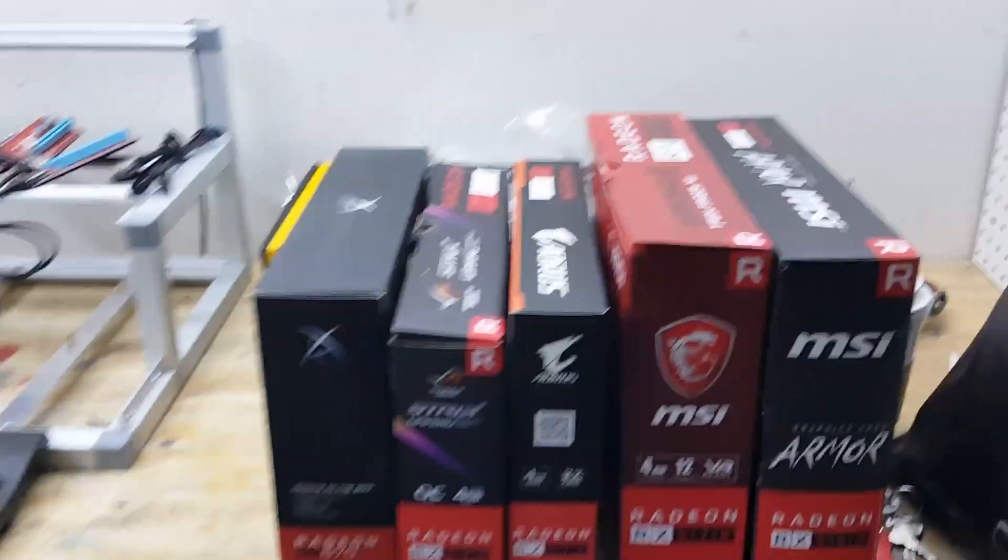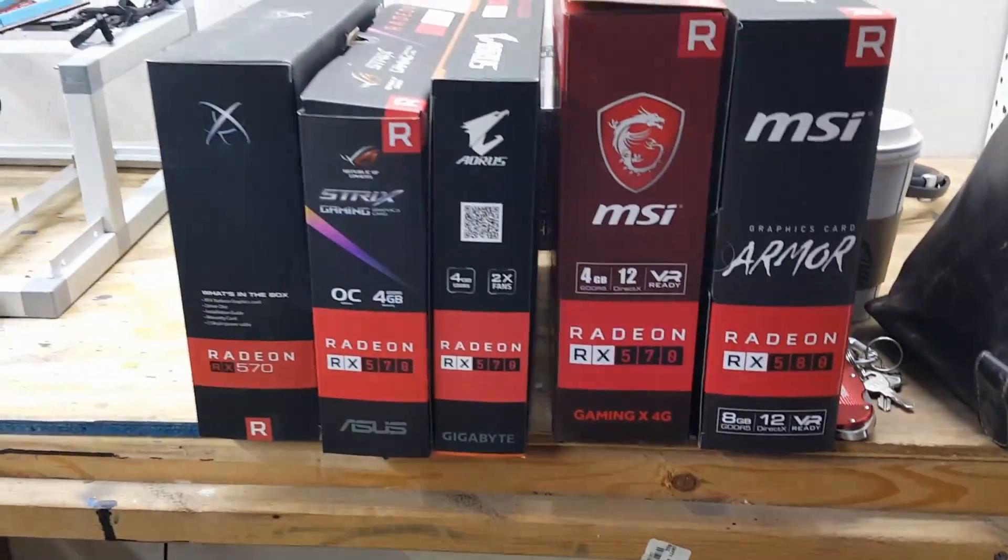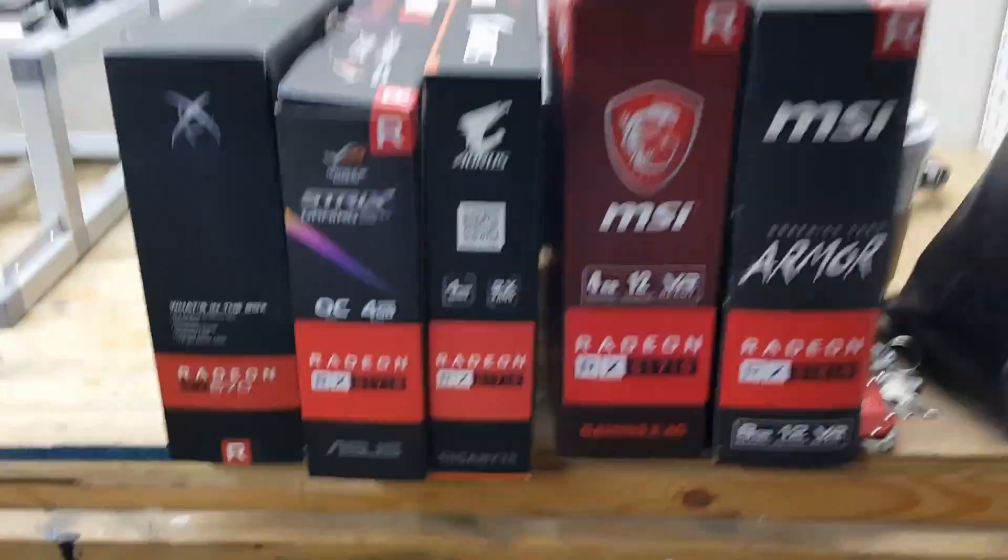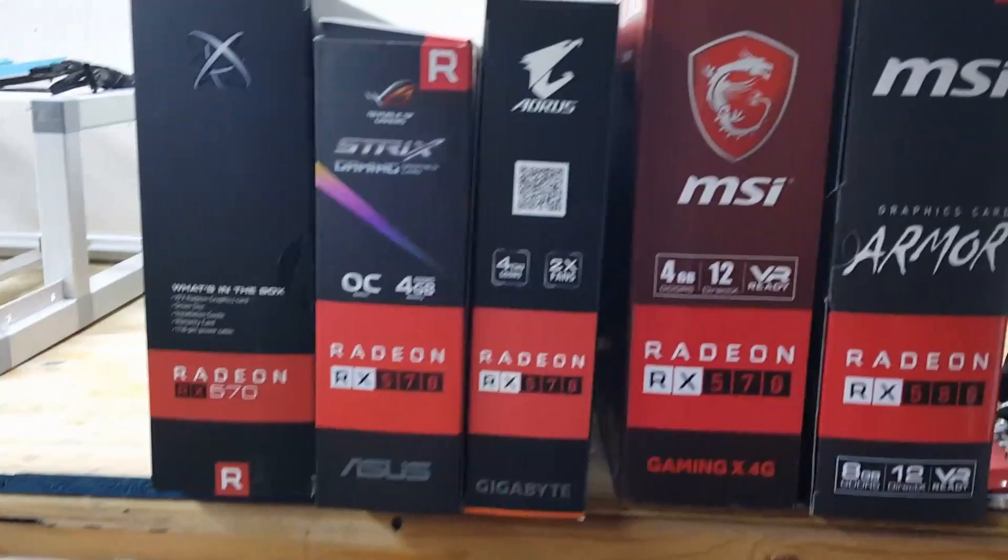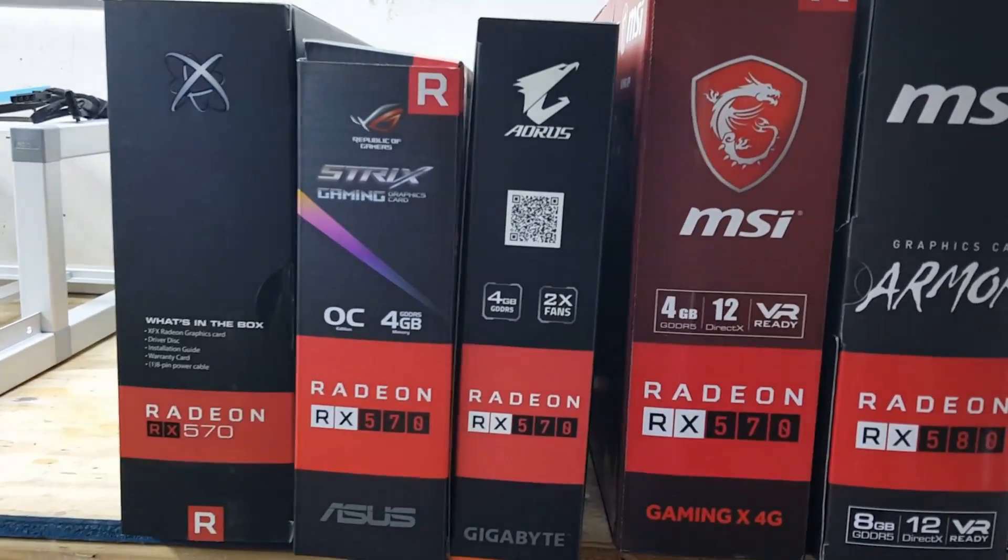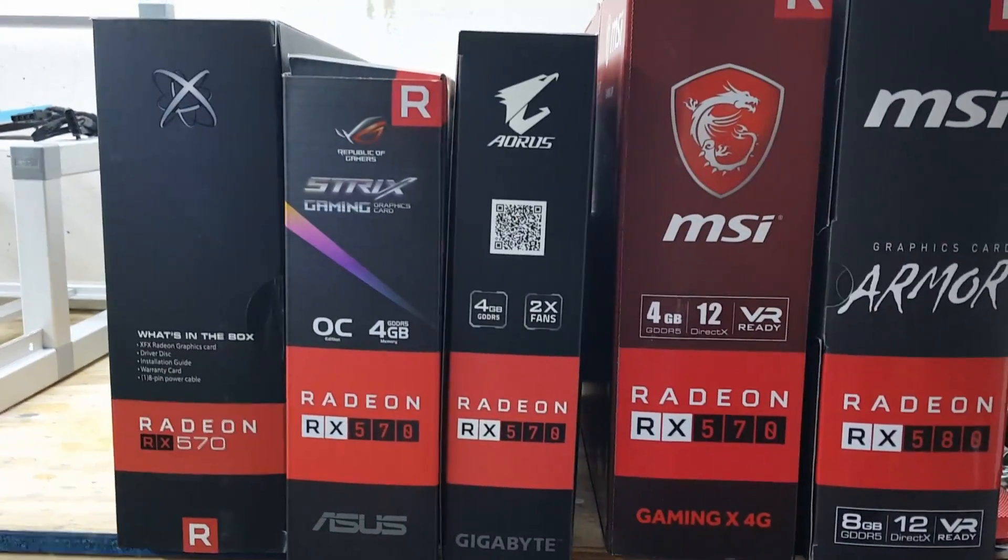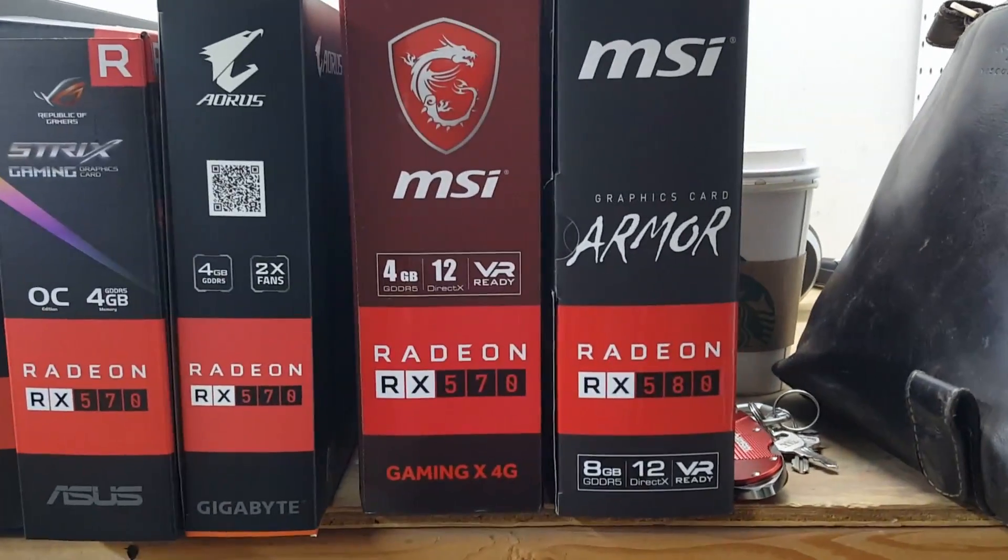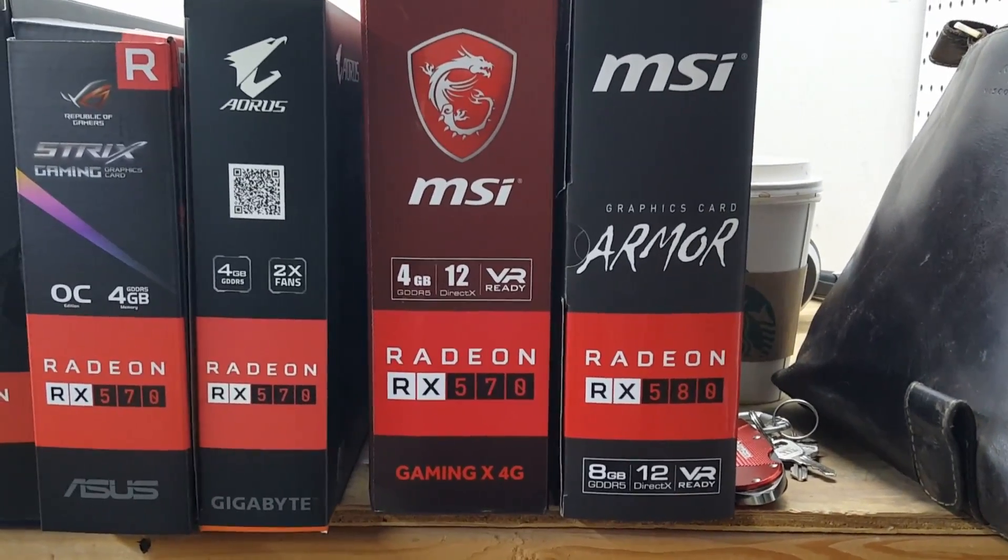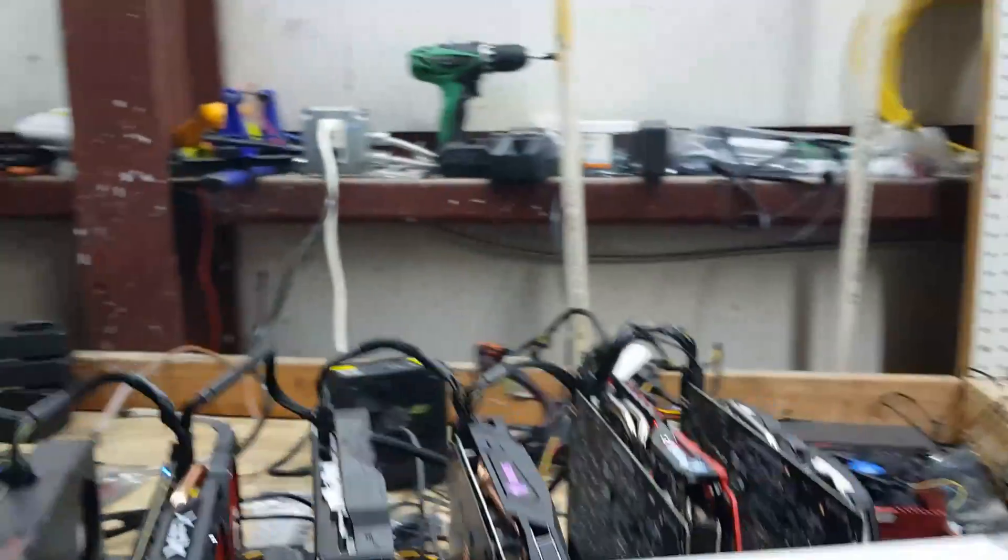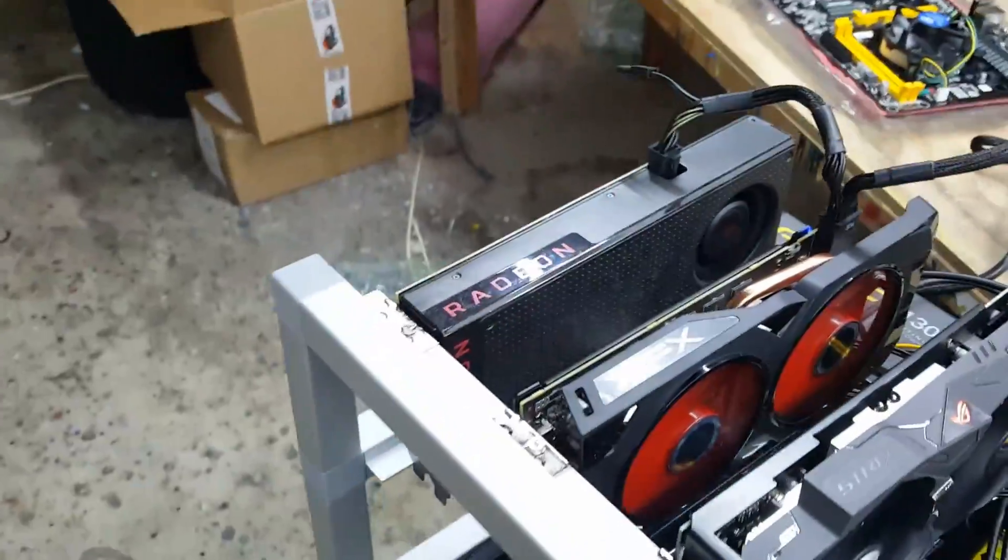And I put some of these RX 570s and one RX 580 on there to see how it works. So the RX 570s all have 4 gigs on them and the RX 580 has 8 gigs on it. And then I left one of the RX 480 8 gigs on there.